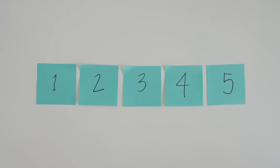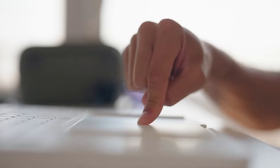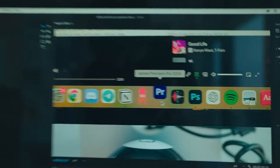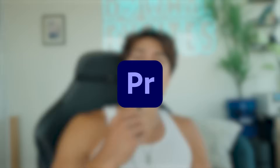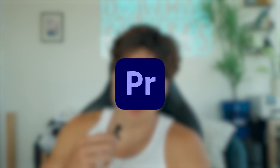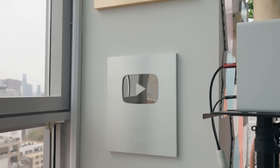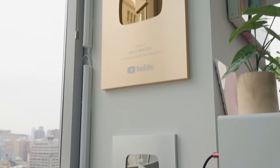The five biggest editing mistakes to avoid when creating YouTube videos with Adobe Premiere Pro. Hello, my name is Kelly Wakasa. I'm a YouTuber here in NYC and I have 1.6 million lovely subscribers. I've been making videos for over a decade and today I'm going to put you on to five tips that I wish I knew when I first started.